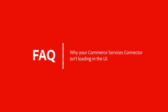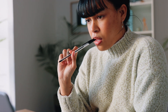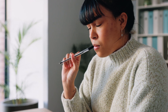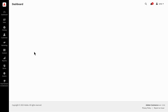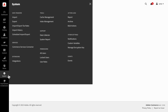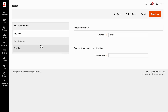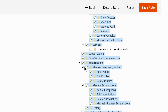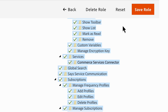The last question we'll cover is why your commerce services connector isn't loading in the UI. When you can't see payment services in the menu or if your page is showing up blank, the most likely cause is that your account — and more specifically your role — has the commerce services connector disabled in the backend modules. To fix this, go to system, then to user roles. Here you'll locate your role and go to role resources. Scroll down to the commerce services connector folder and check the box. Be sure to hit save role when you're finished, and this should unlock access to the commerce services connector.